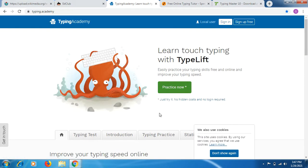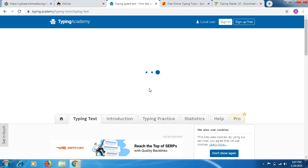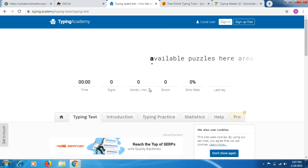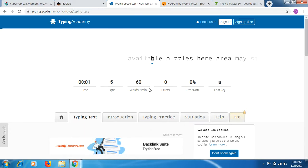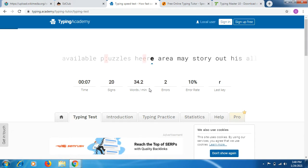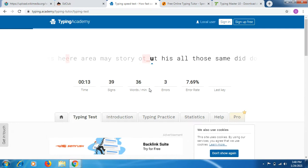The next website is Typing Academy. Once you come to this website, you can click on 'Practice Now' or 'Typing Test'. I clicked on Typing Test, it asked me to continue — yes, I do want to. Whether you are a beginner, intermediate, or advanced, you can practice your typing here for free online. If I type anything incorrectly, the wrong words get highlighted in red color, showing my errors.